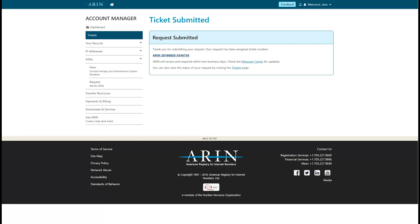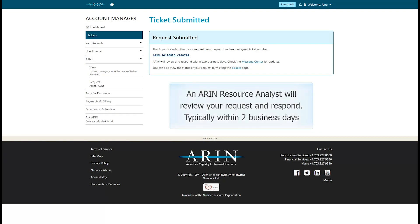After you submit your request, an ARIN resource analyst will review it, typically within two business days. Your analyst will then either approve your request or ask for more information.